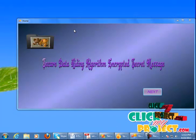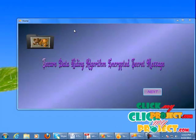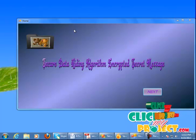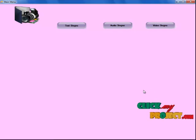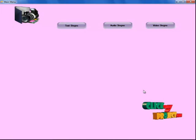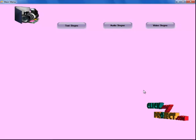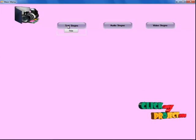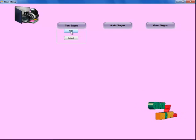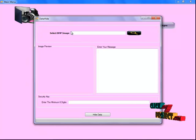In the existing system, only text files were being encrypted and decrypted. This is the main page of our project. Clicking the next button, we have three options: Text Steganography, RDS Steganography, and VDS Steganography. I will select the Text Steganography button. To hide data, click on the Hide button and select a BMP image.